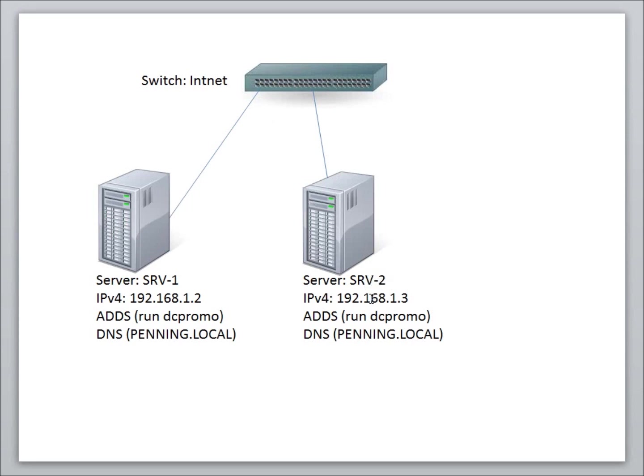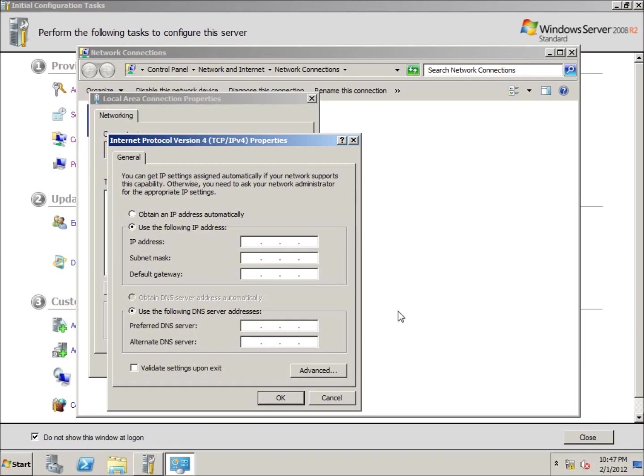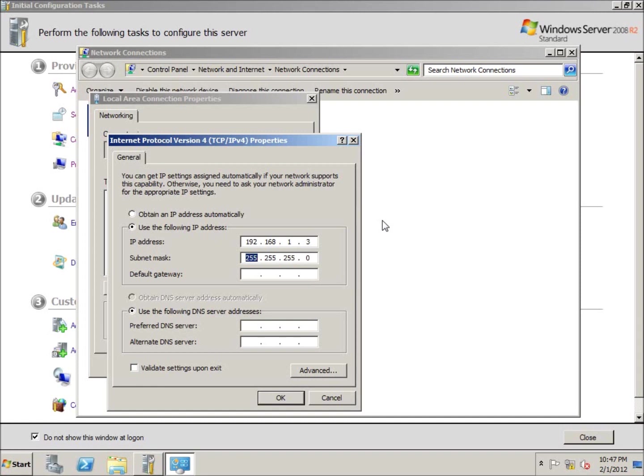I'm going to use the Version 4 address 192.168.1.3. I'll also install Active Directory domain services here, run the DC promo, and have the DNS server running on this computer as well. Let's type in those settings: 192.168.1.3 as my IP address for this computer. I'll hit tab, and that's the default subnet mask.